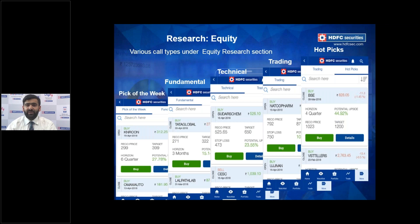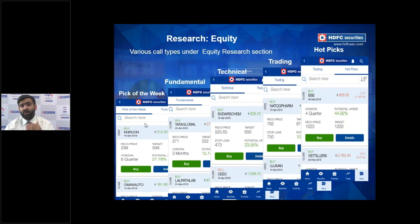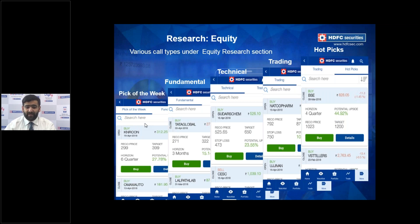There are five types of equity picks. The Pick of the Week screen shows all currently open picks — once a pick achieves its target and is closed, it's no longer visible here. Fundamental picks provide long-term investment ideas with details on which company to buy, entry price, target price, time horizon, and potential upside. Technical picks and trading picks cater to shorter time spans, such as intraday or buy-today-sell-tomorrow calls.